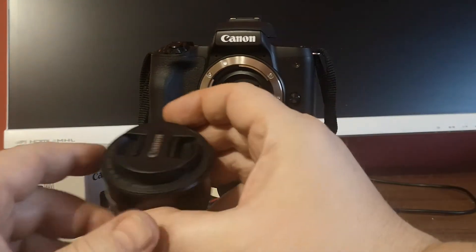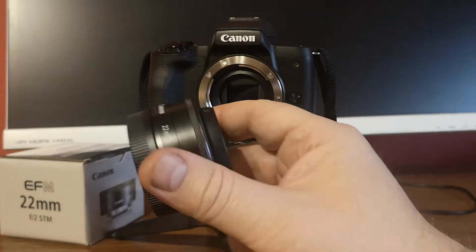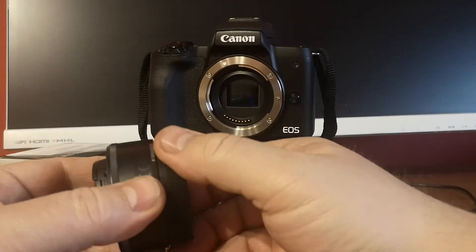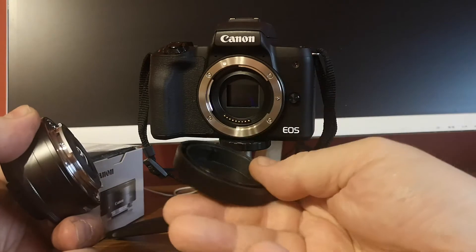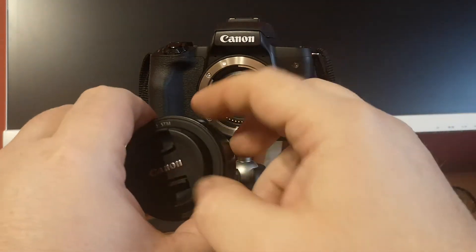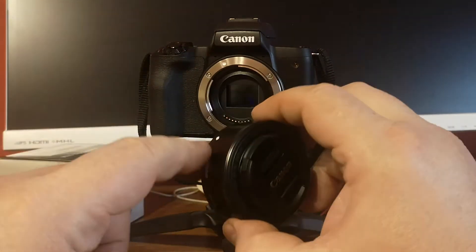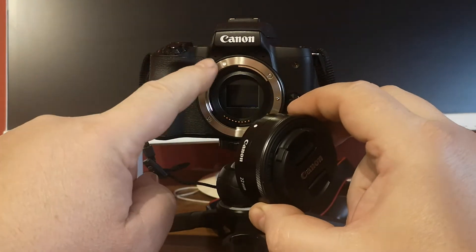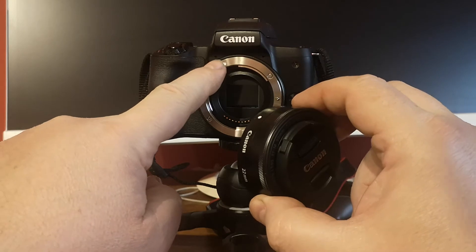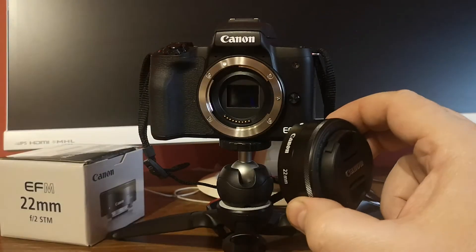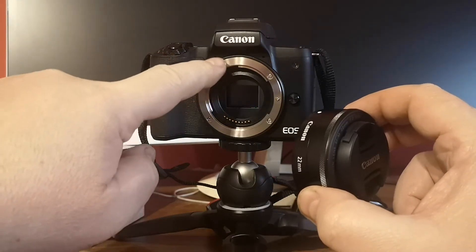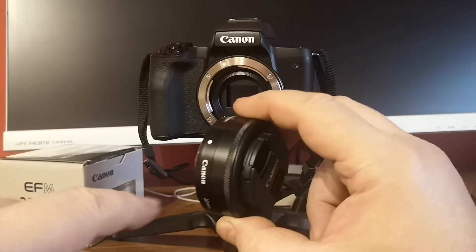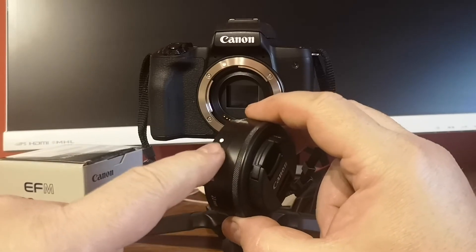Now I will take this new lens and take off this cover. The most important thing now that we will do is align those two dots on the lens and on the camera body. There is a white dot here and the white dot here on the lens.